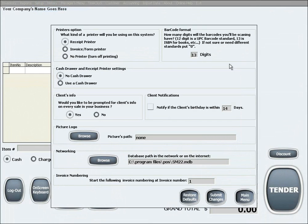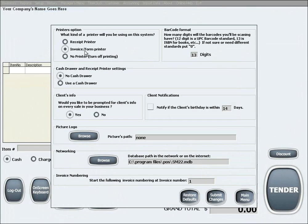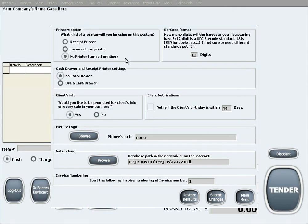The first option is printer options. In here you can choose receipt printer, which are the printers that print out small receipts. You can choose invoice or form printer, which are the standard size printers that would print an invoice, or you can choose to turn off printing by selecting the no printer option.